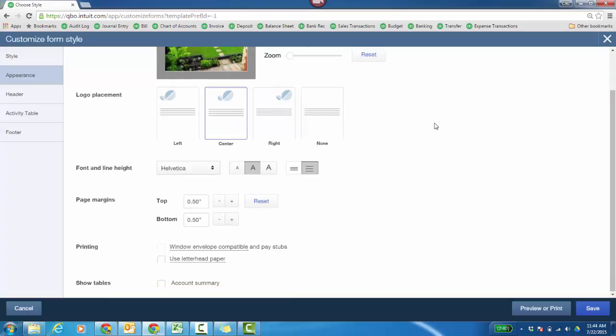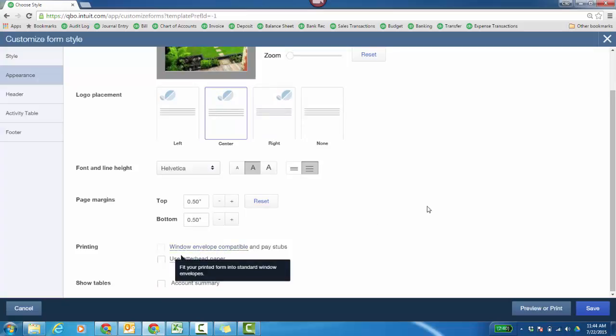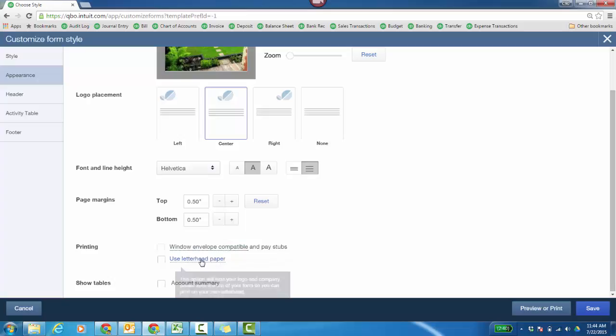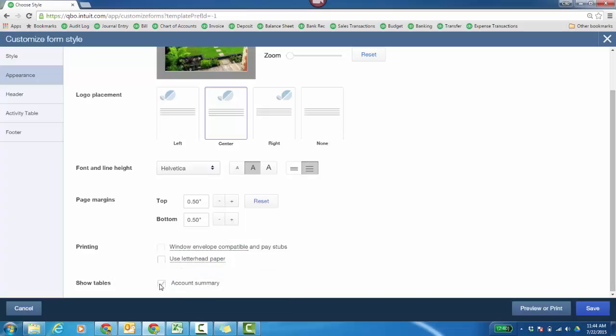Font, page margins. This is important if you're doing envelopes, window envelopes with pay stubs. If you want to show an account summary, you can. What's been paid, what's still due on the actual invoice you're sending to your client. So it's kind of like an invoice slash statement in one.